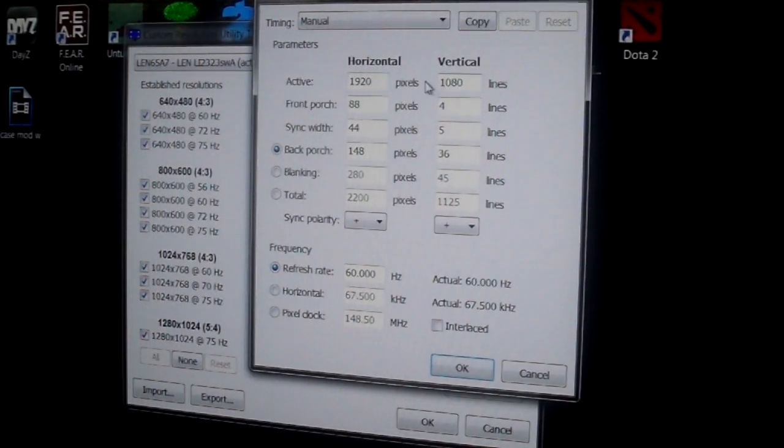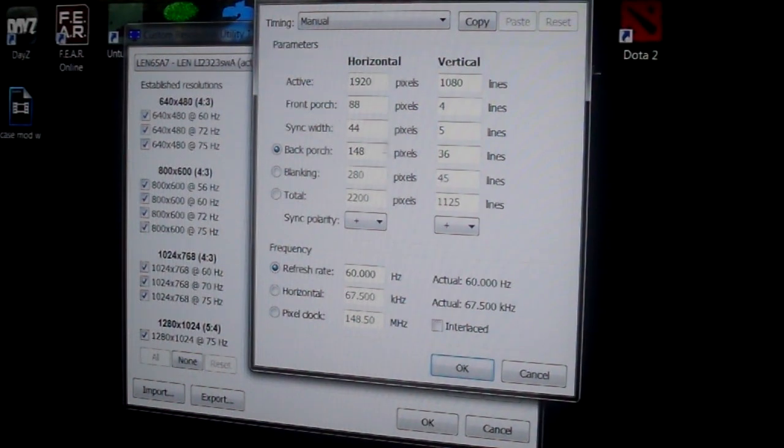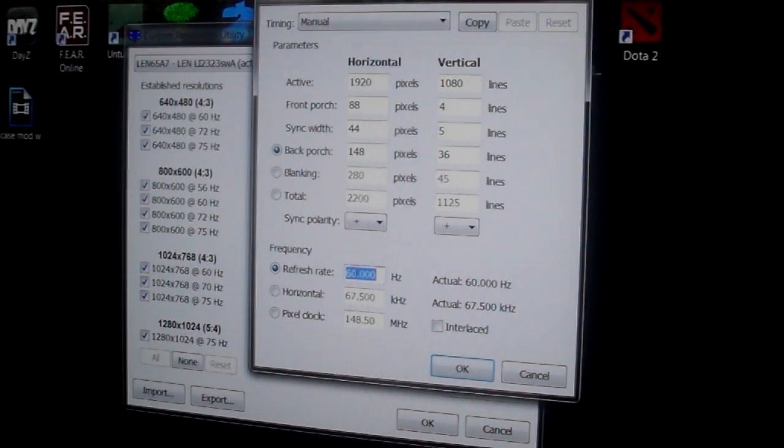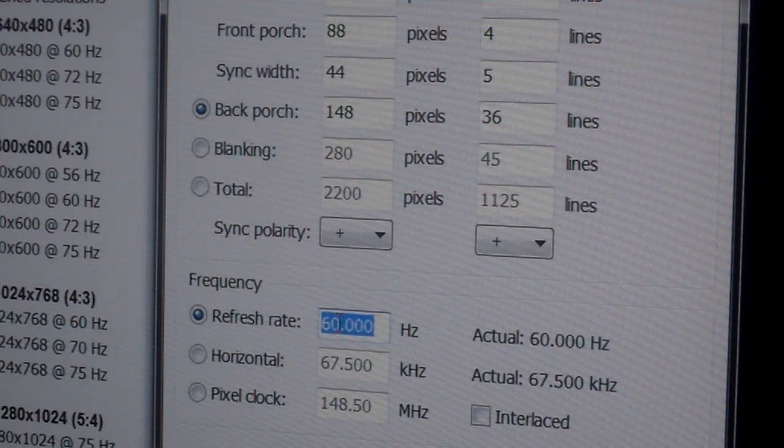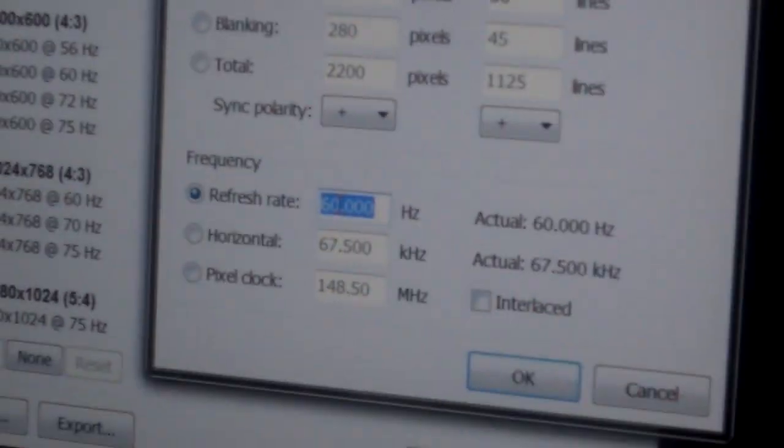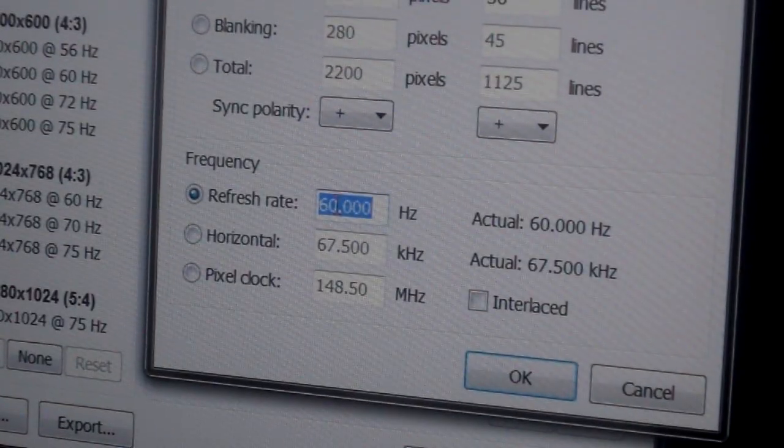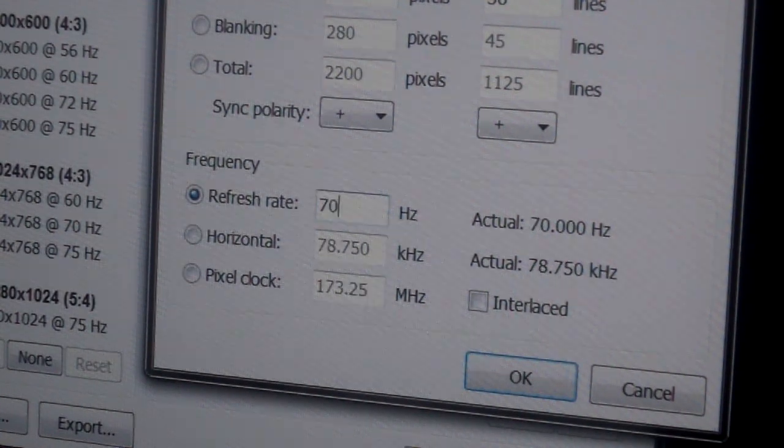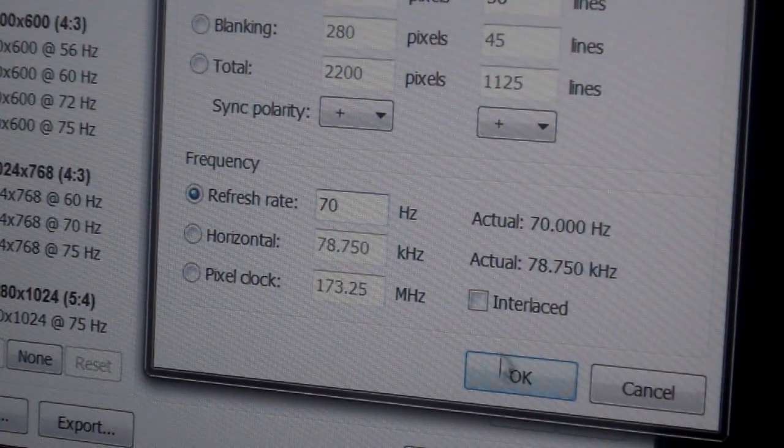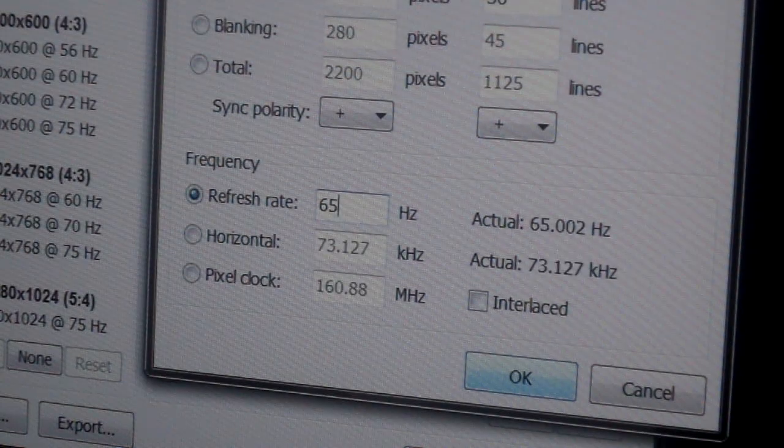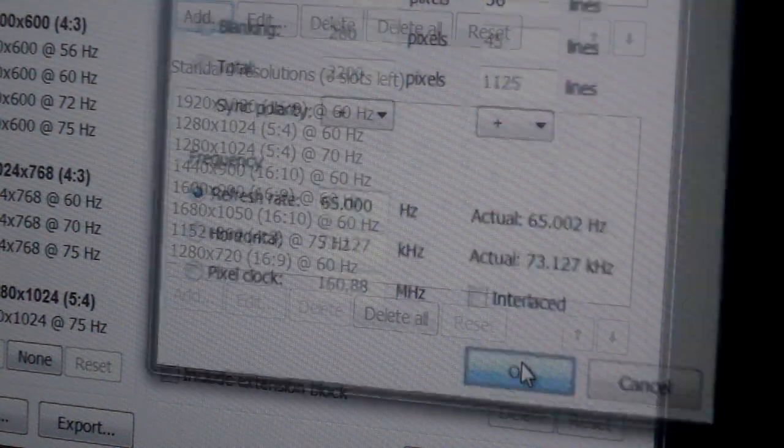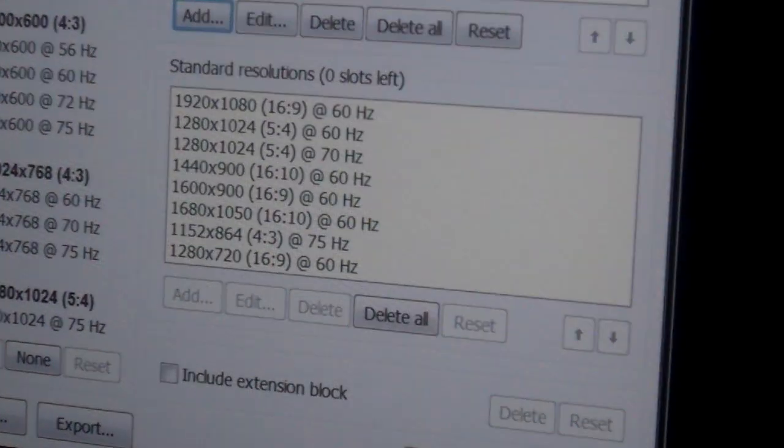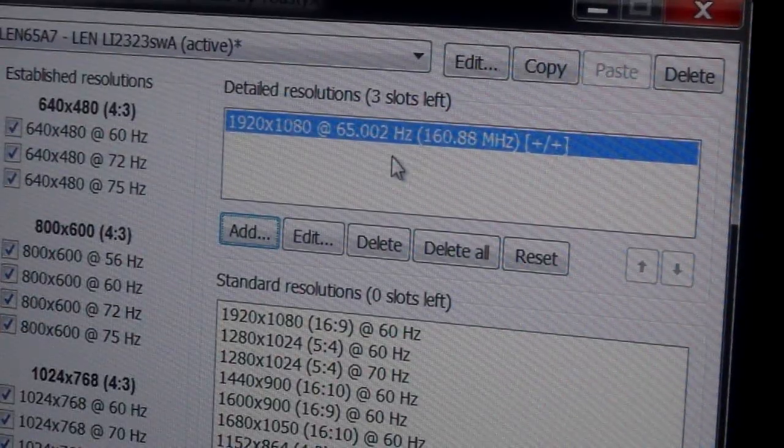The first thing you want to do is select the monitor, which is my active monitor, and then you're going to hit add. Now we have the 1920 by 1080p which we want. We're not going to touch anything else but the refresh rate right here. This is the only thing we're going to be touching.